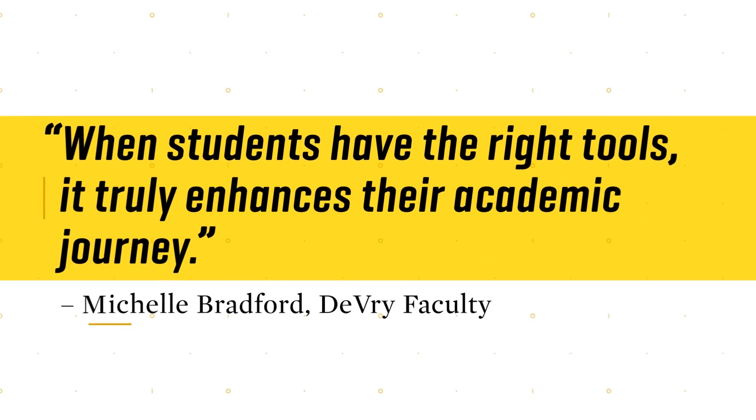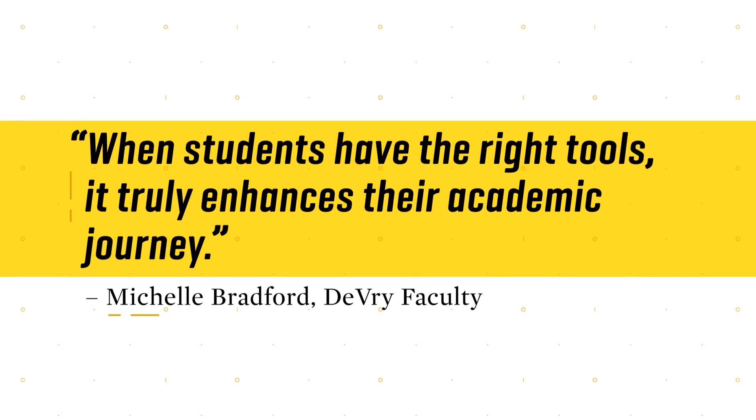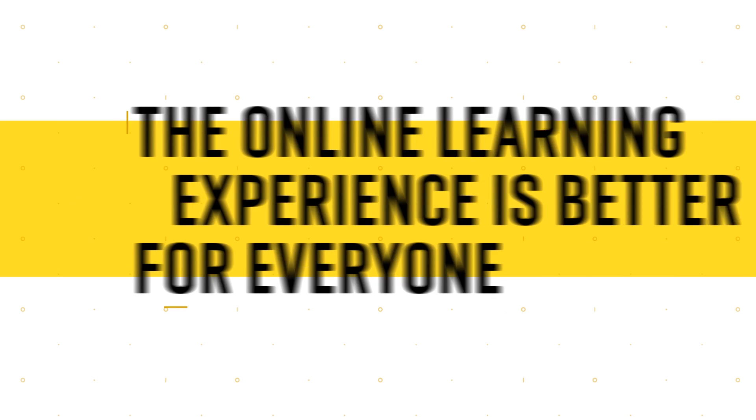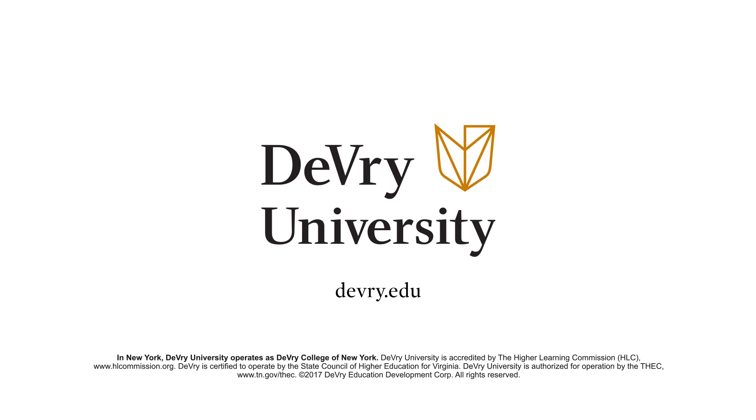Even though the learning happens online, the connections and relationships are real. Because when there's this much collaboration with your academic community, the learning experience is better for everyone. Find out more at devry.edu.